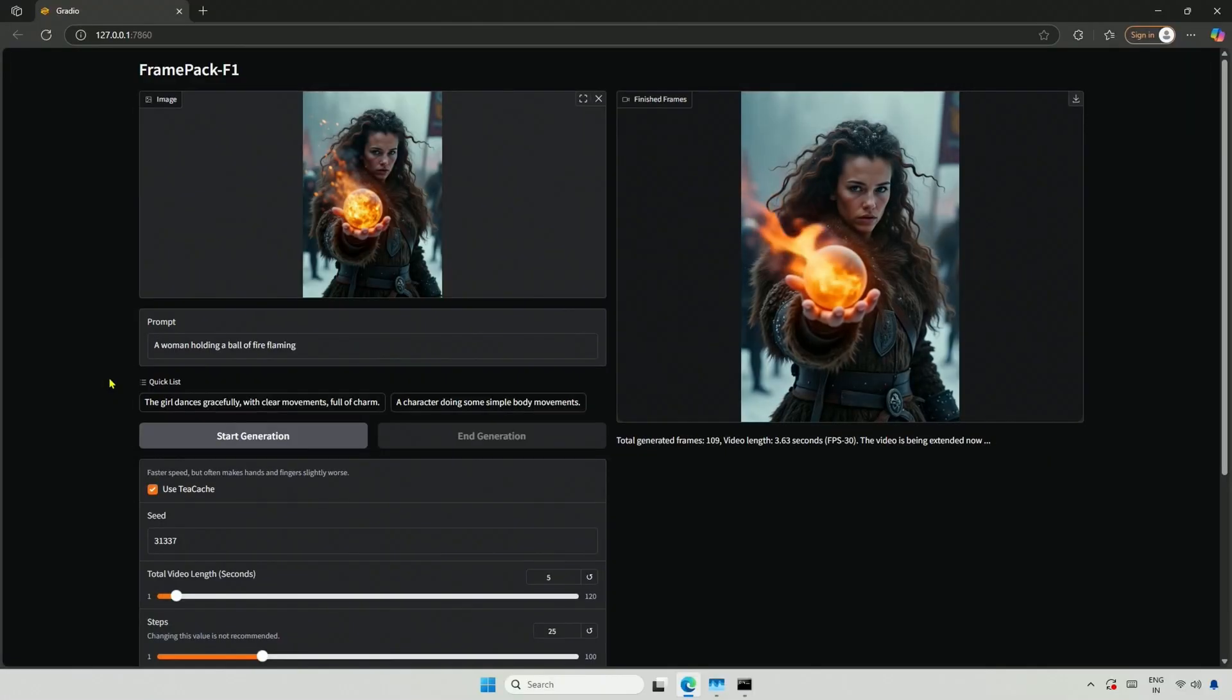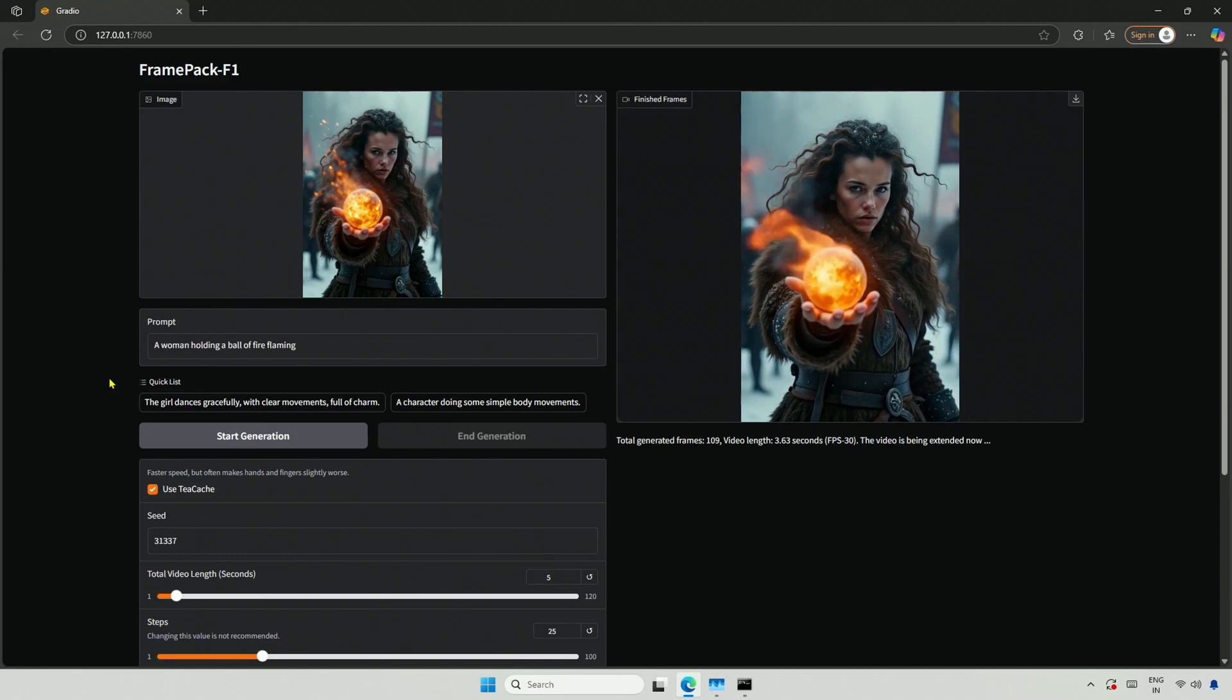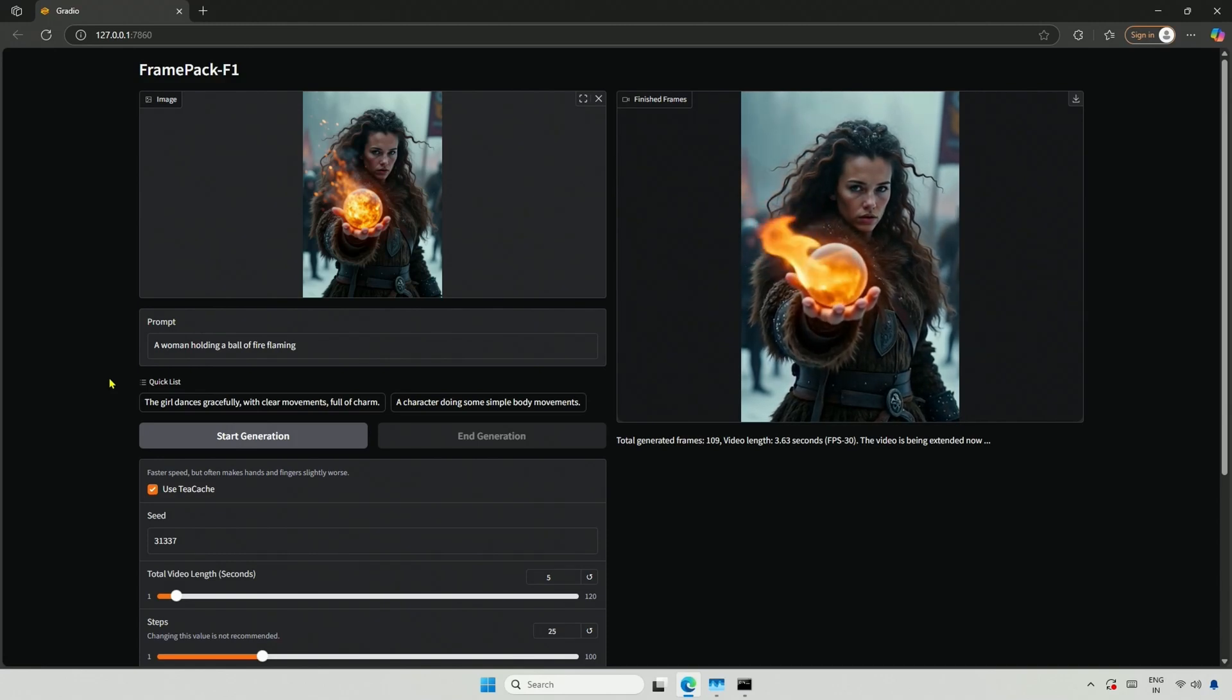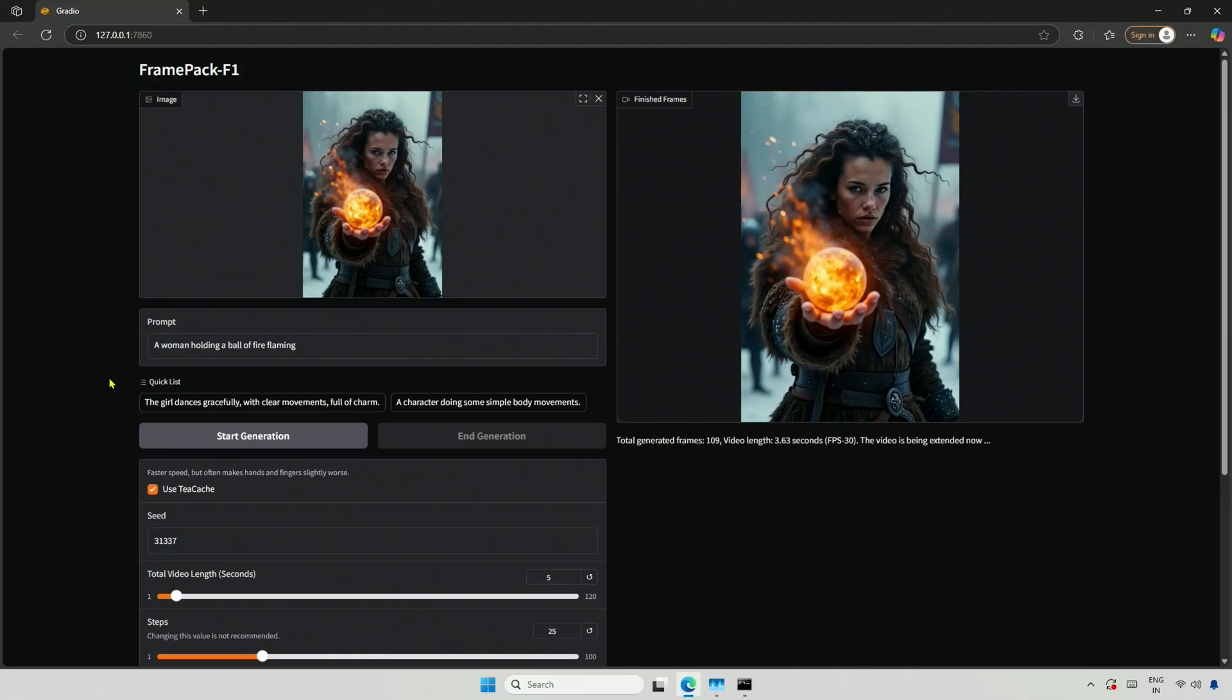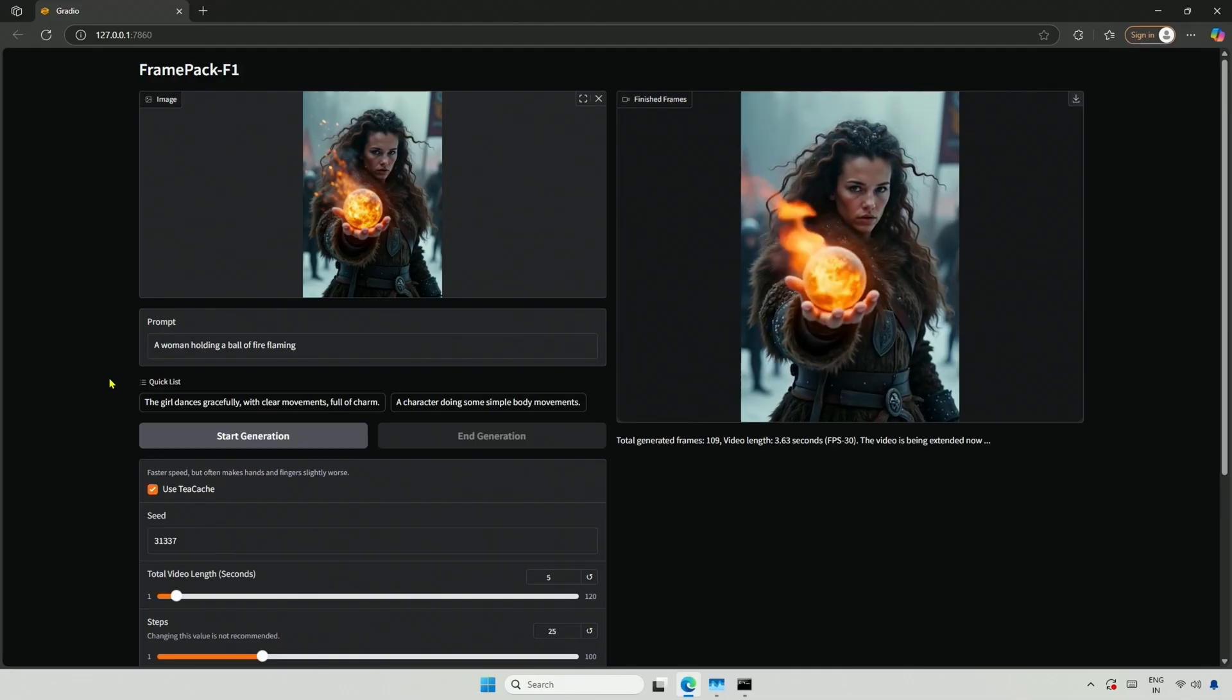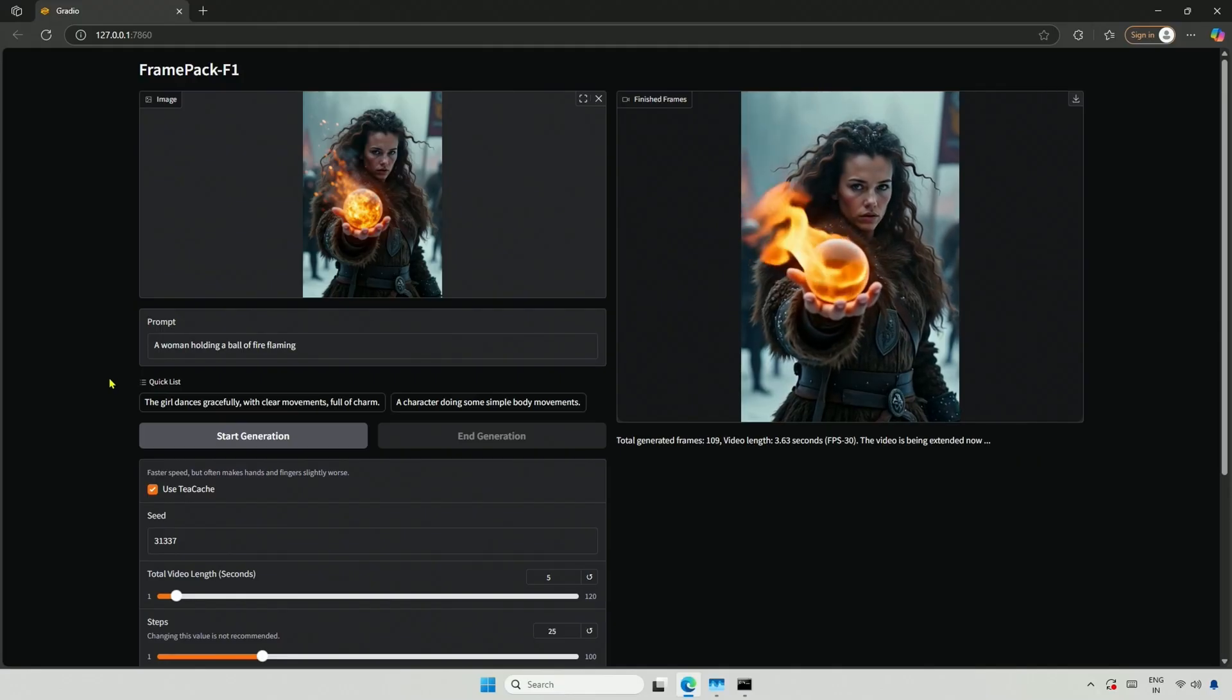Next, I tried an image of a woman holding a ball of fire. This image is from a well-known model from Civit AI's website. The flame looks good, and the character has a slight motion, though it is not yet realistic. However, it is acceptable.